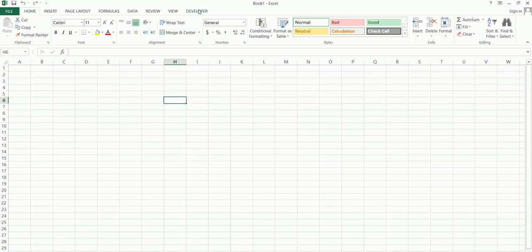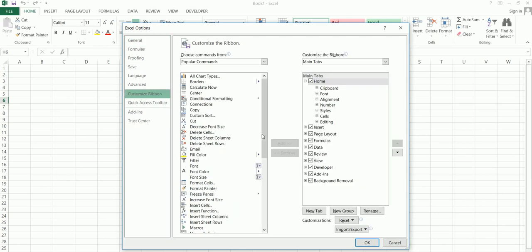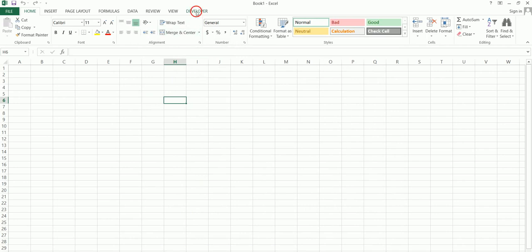If you don't have the developer tool enabled, go to File, then Options, then Customize Ribbon, and scroll down to where it says Developer. If Developer is not ticked, just give it a tick and click OK. Once it's ticked, you should see the Developer tab appear at the top. Then click on Developer and click on Visual Basic to open the editor.